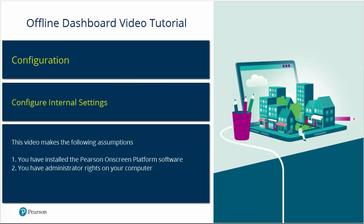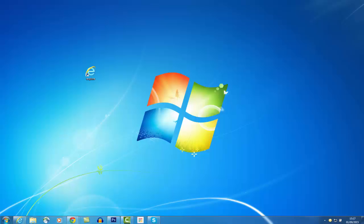Prerequisites: You have installed the Pearson on-screen platform software. You have administration rights to your computer.